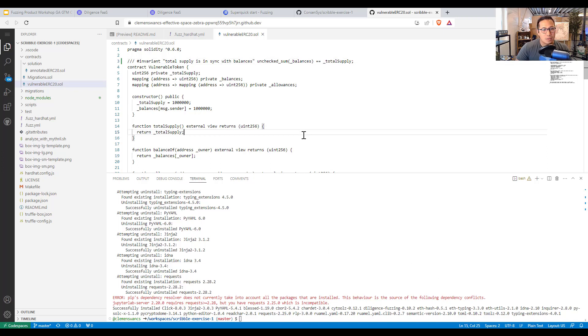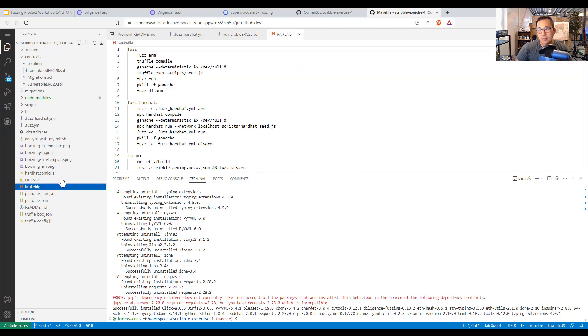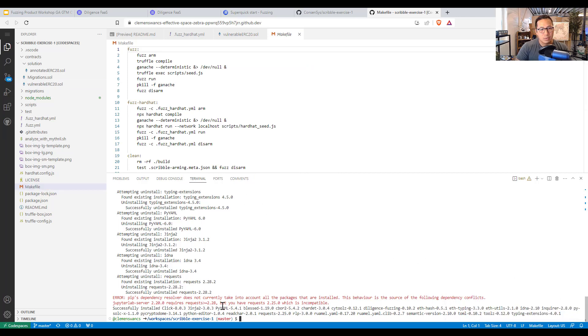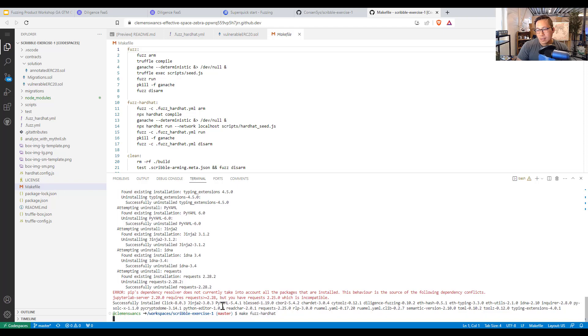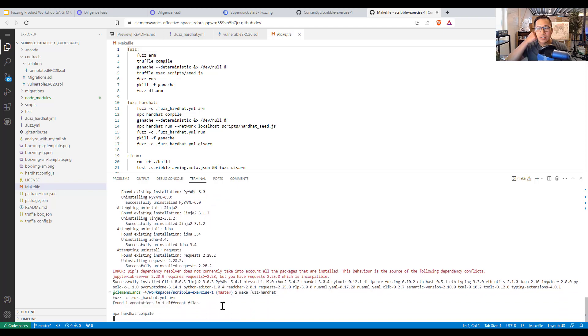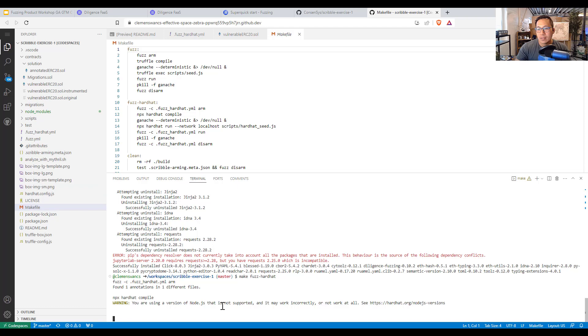So I am using hard hat here. And there is a make file over here for make fuzz hard hat. And so I will do that. I will make fuzz hard hat. And that should run all of these commands.